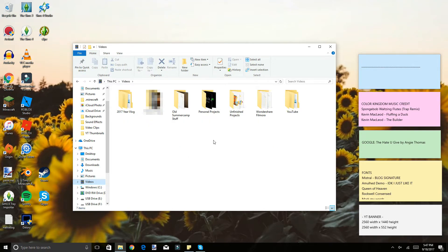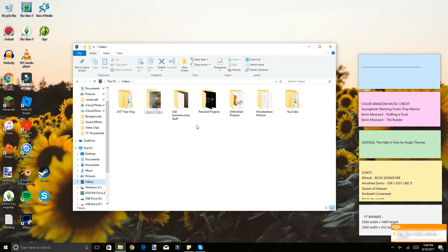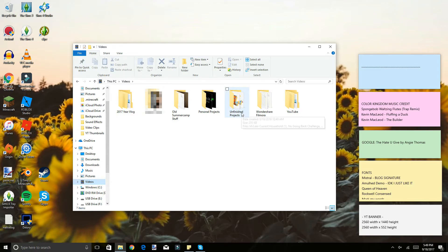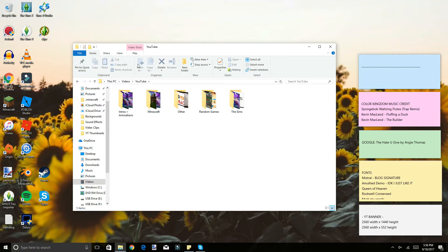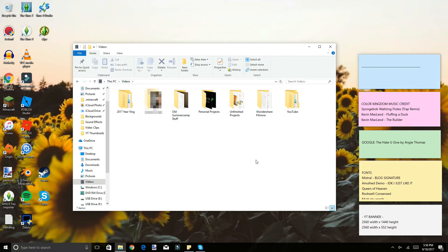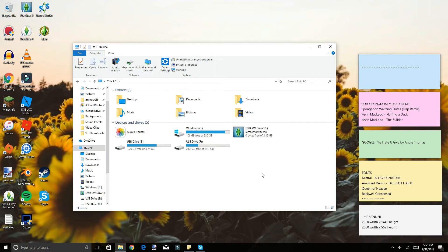Finally, in my Videos folder, I have a project where I'm recording a few seconds of every day for all of 2017 to compile into a video. I also have a school video folder, personal projects, unfinished projects from Windows Movie Maker, a Wondershare Filmora folder for older edits, and my YouTube folder where I have all my YouTube content organized into various types of videos.